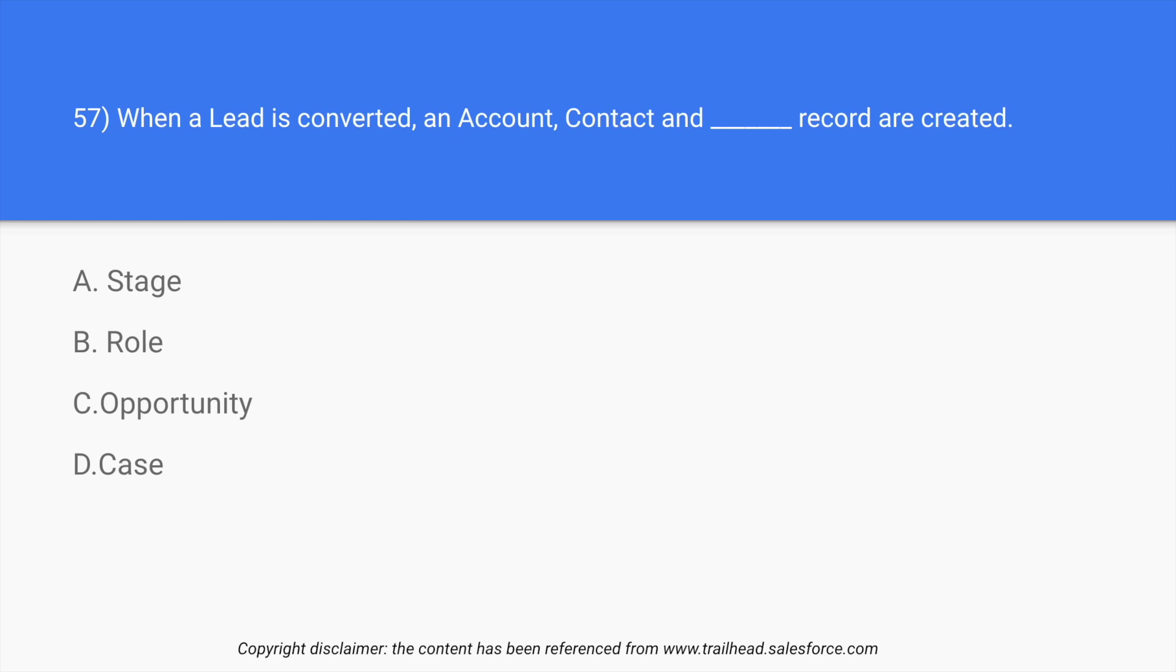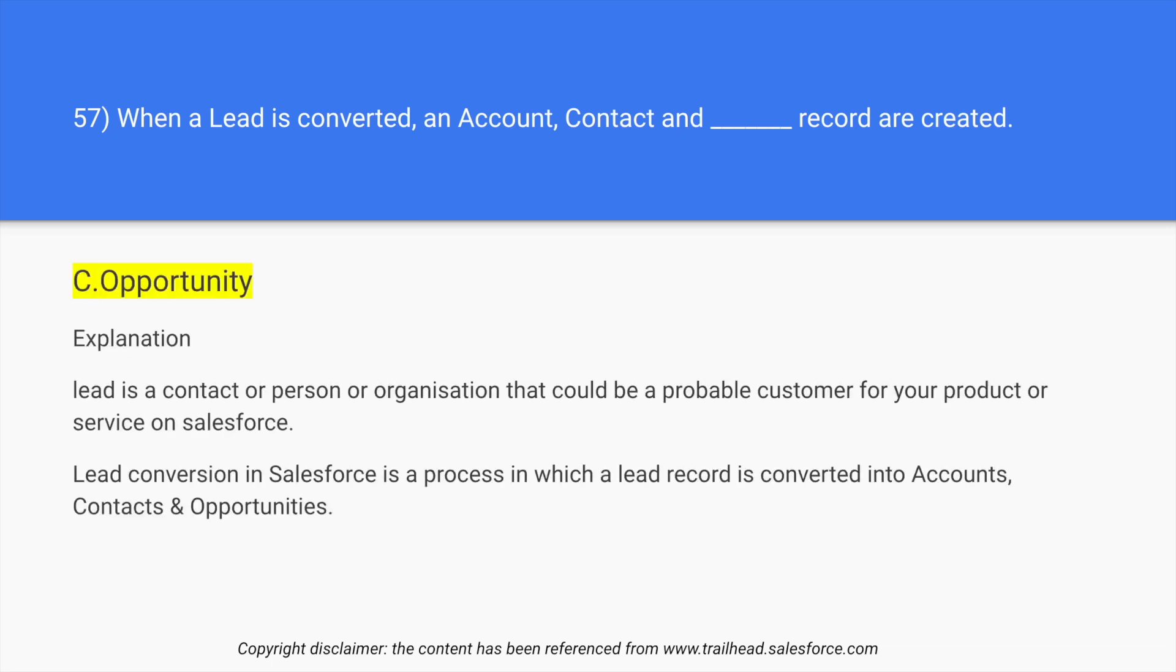So whenever we convert a lead, we put it in our database, we create an account, contact and opportunity for it. And further the details that we want to say for that lead, we use these data fields to put our data in them.